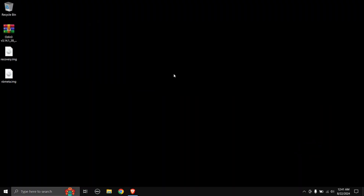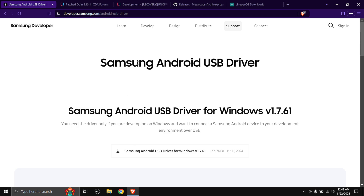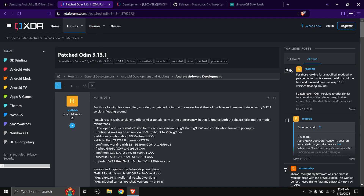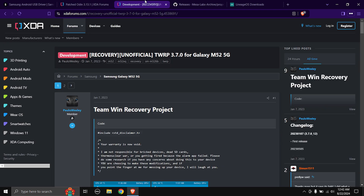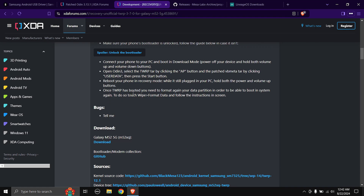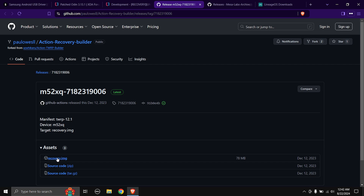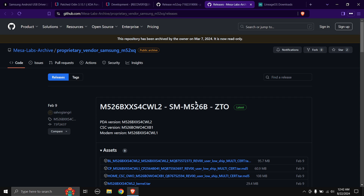Head over to the links in the description below. First up is the Samsung Android USB driver — just hit the download button. Next up is the patched Odin; I recommend patched Odin over normal Odin, so scroll down and download the latest version. Next up is the TWRP recovery image — for this device it's created by Paulo Wesley. Scroll down and click on the recovery.img file to start the download.